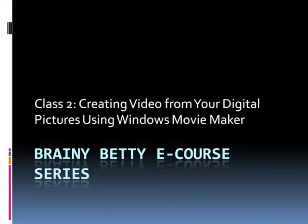Welcome to class 2 in the Brainy Betty eCourse series. In this class we'll learn how to create a video from your digital pictures using Microsoft Windows Movie Maker software, which is already installed on your PC.